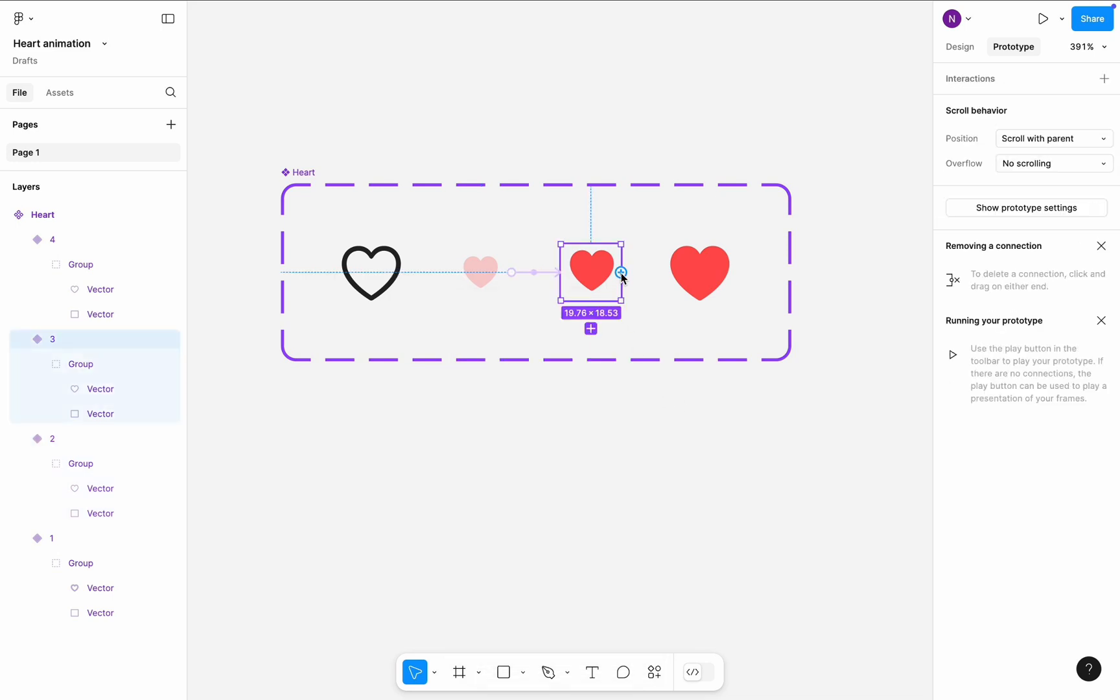The reason why I need the third variant, which is slightly smaller than the fourth variant, is because I am using bouncing animation. Without the third variant, the heart icon will be clipped by the borders of the frame when it will bounce.